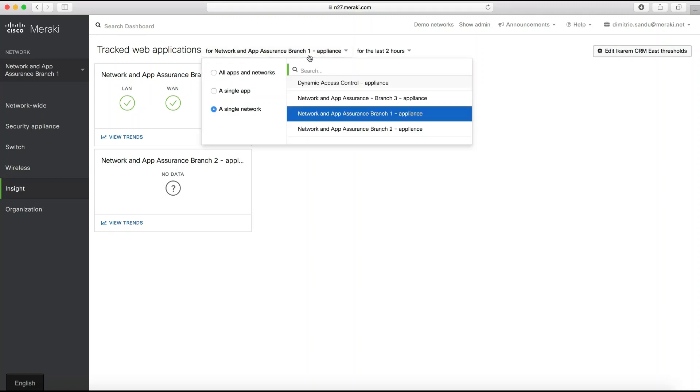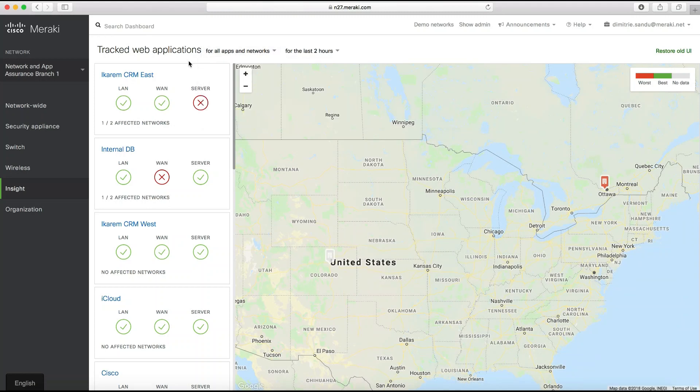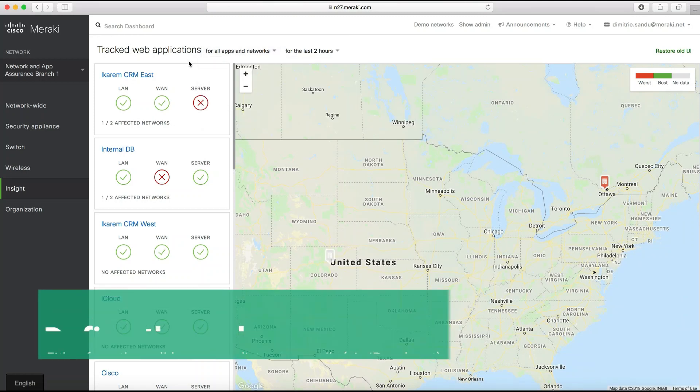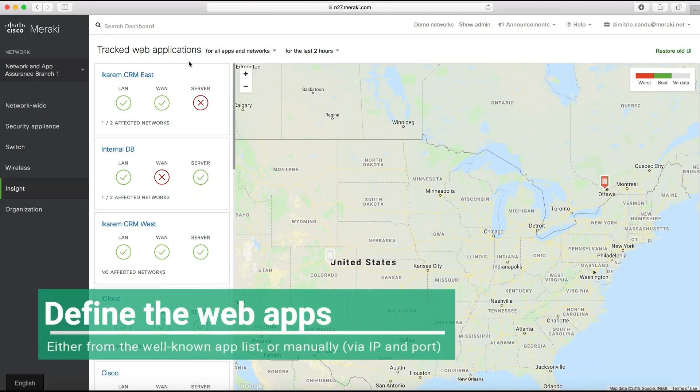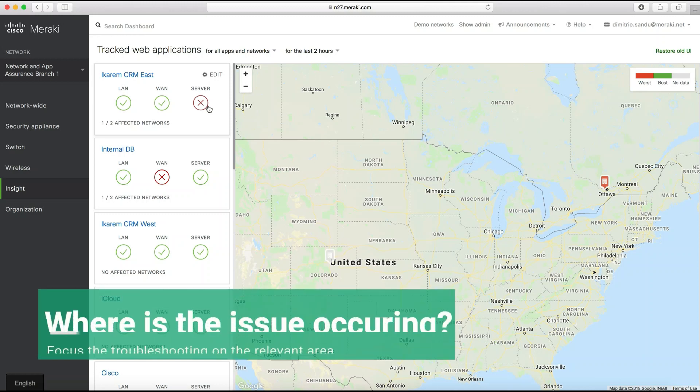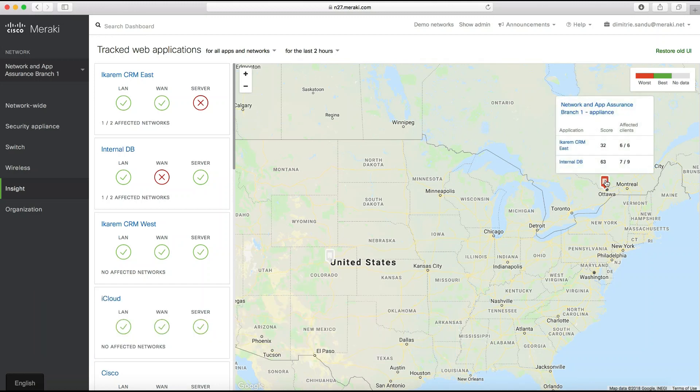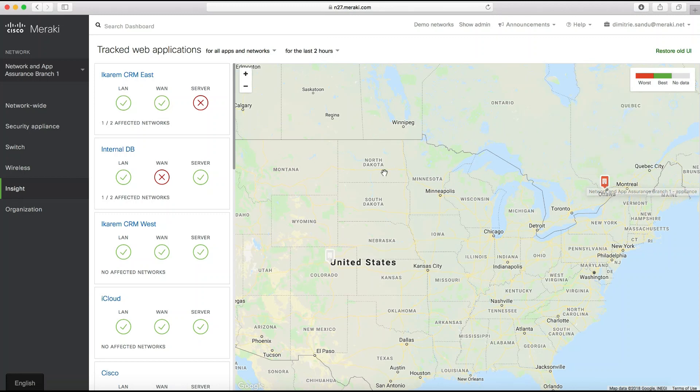We start off with a high-level view of all the applications used across the entire organization. They can be well-known apps or bespoke ones, maybe residing in a private data center. It doesn't really matter - as long as the MX sees the flow, it will be able to report on it and break it down into meaningful components such as LAN, WAN, or server. This immediately attracts attention to potential issues, making sure troubleshooting is focused on the right area. Note the map on the right-hand side - sites experiencing performance issues are marked in red, and hovering over them will reveal what applications and how many users are currently being impacted.